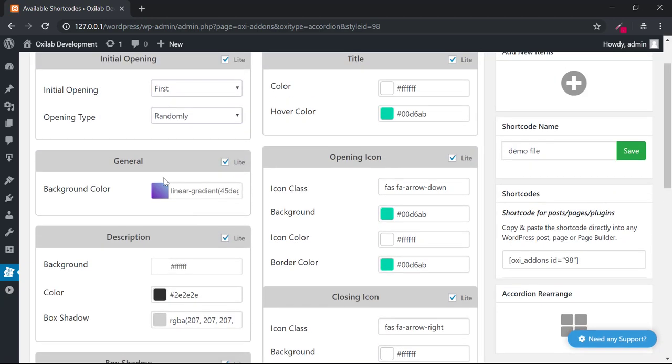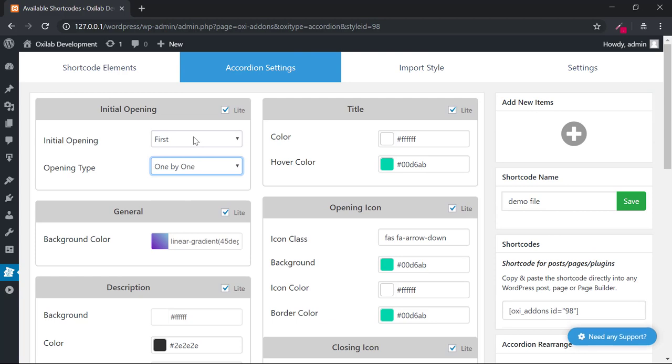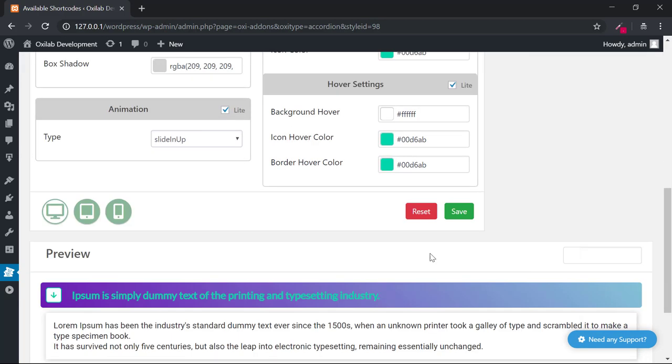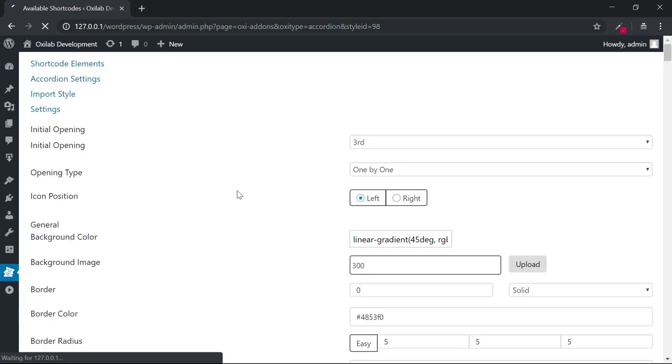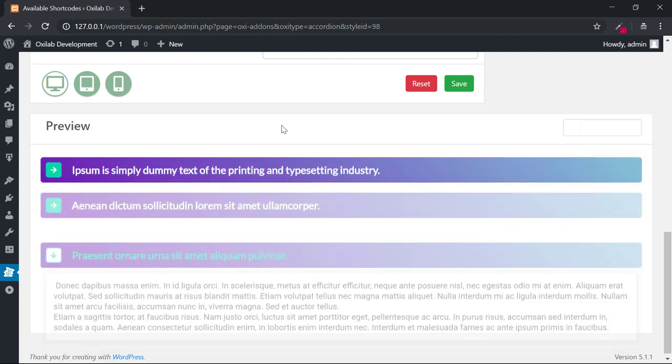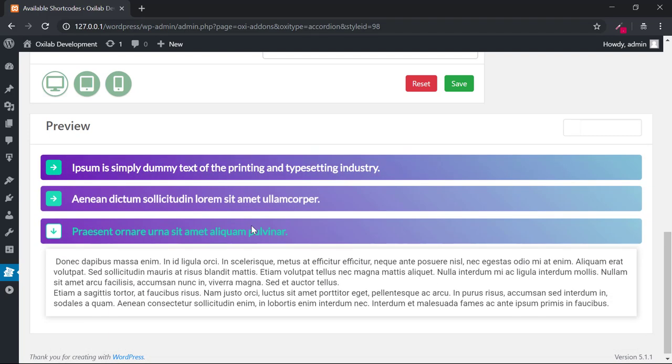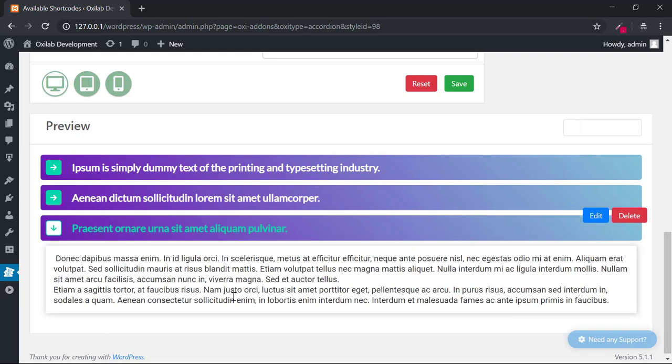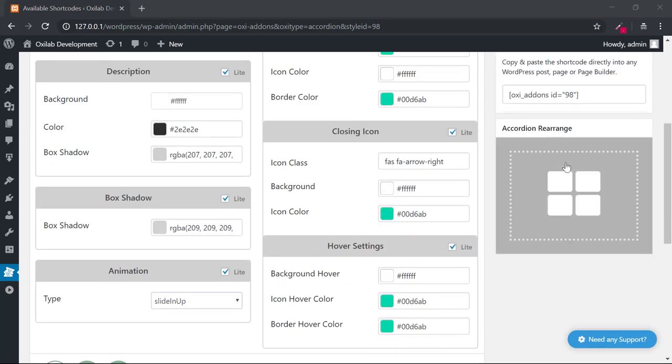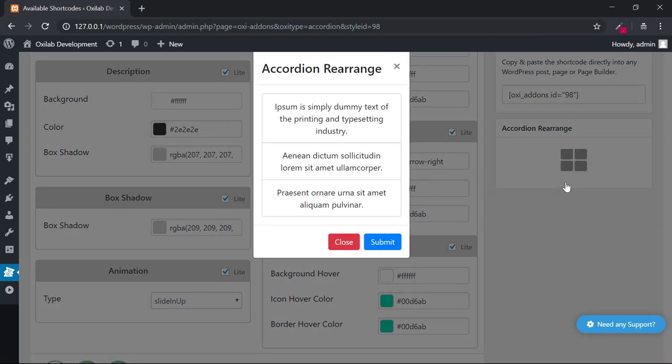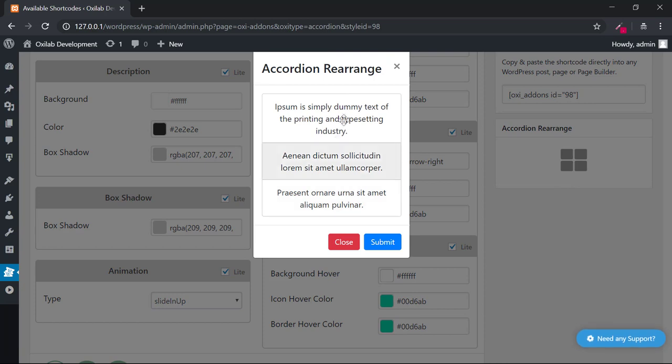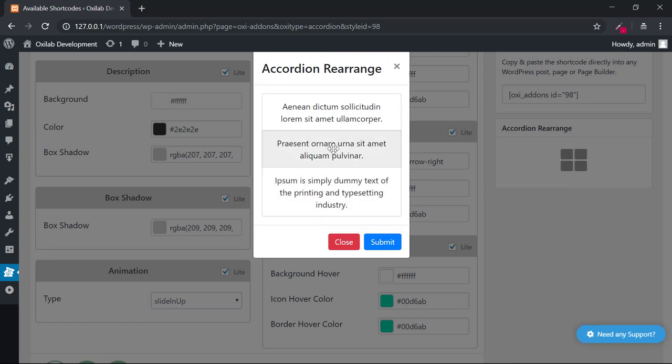As a professional web developer, those options or settings will help you to customize more. Let's check it. You can rearrange your accordions easily. Check into accordions rearrange and click it. Once the pop-up comes, kindly rearrange your accordions via drag and drop mode. Let's check it.